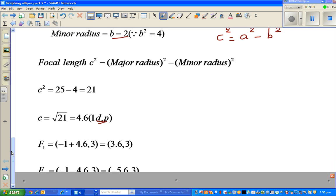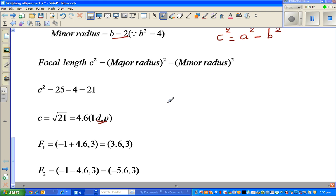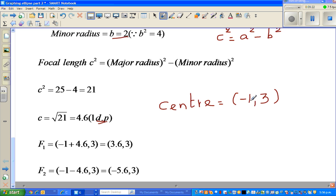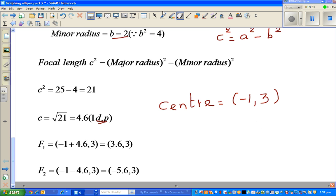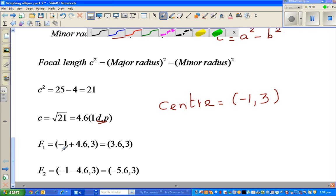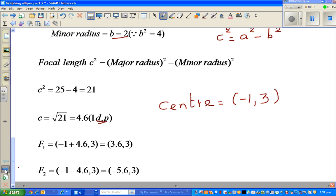There are two foci — one to the right and one to the left of the center. The center is (negative 1, 3). Since the major axis is along the x-axis, we add and subtract 4.6 from the x-coordinate of the center. So the foci are at (negative 1 plus 4.6) and (negative 1 minus 4.6).